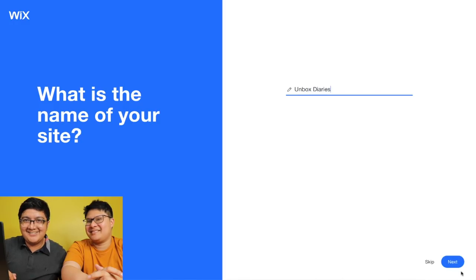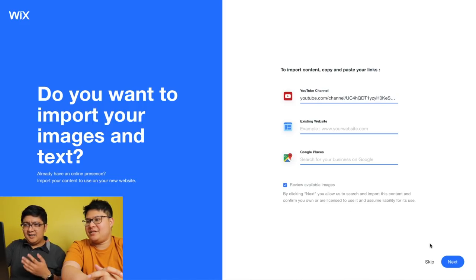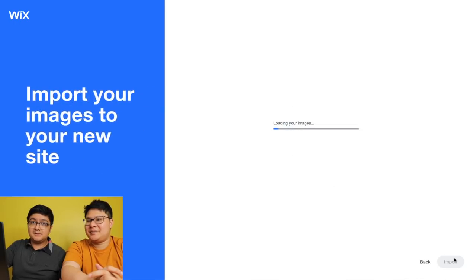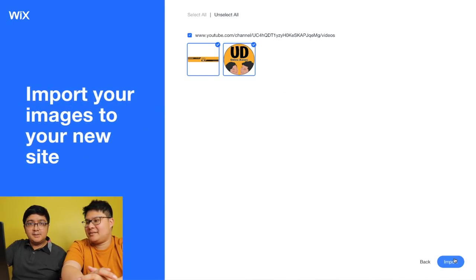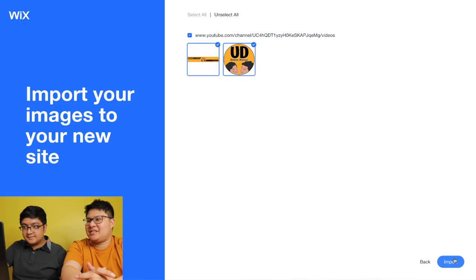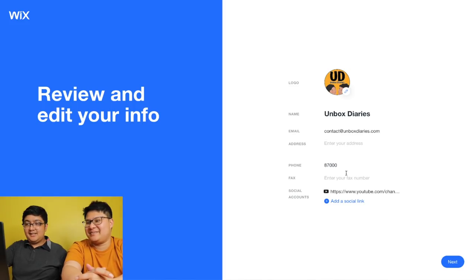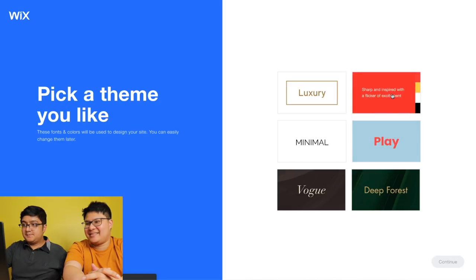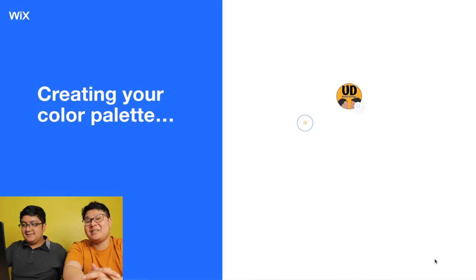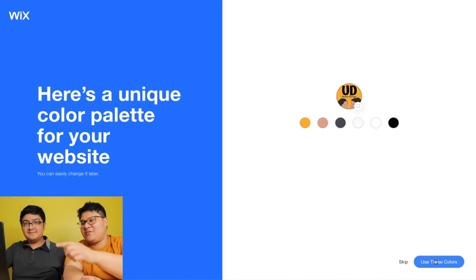It will be Unbox Diaries. Click on next. Then, we'll need the link to our YouTube channel, and then review available images. We actually don't have any existing website because this is the first time. When clicking review available images, it will get the images from the website you have. So, it fetched the images — very convenient. Now let's change the email address. Our phone number is 87000. We'll choose the color red because it's the color of Jollibee. Then create palette — if you have a logo that has a combination of colors, it will get all those colors and make it for this website. The website will automatically palette the color with the color of your logo.